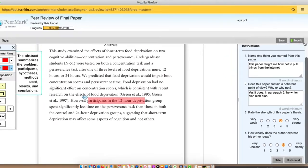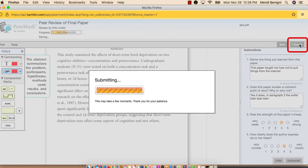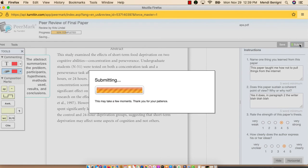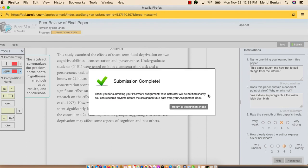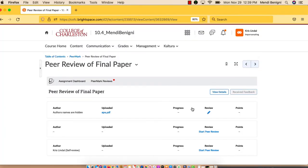After they're done, they click submit. When they're finished, they can click the return to assignment inbox and do their next one. And here it will show which ones they've completed and which ones they haven't.